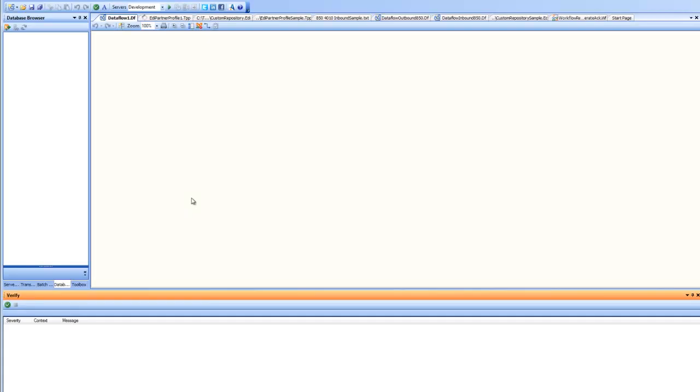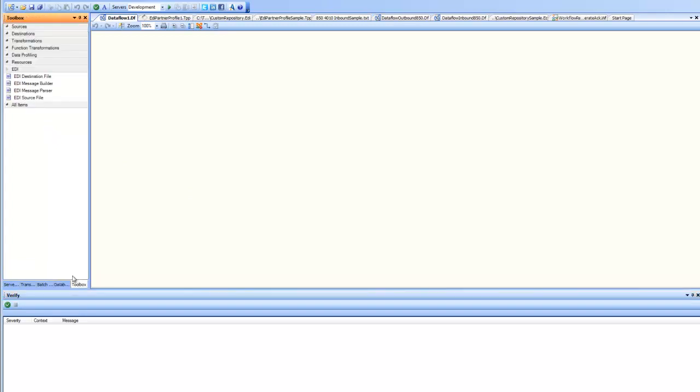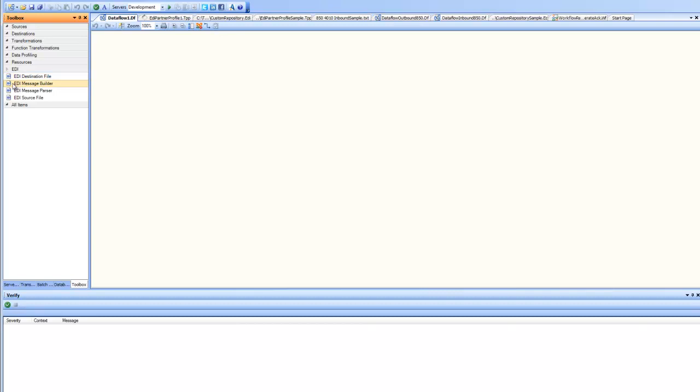For building an EDI message we have two constructs. The first one that builds the message and second one that writes it into a file. Those two options are available under the EDI group box in the toolbox, the first option being the EDI message builder and second being EDI destination file. Let's go ahead and have a look at them one by one.